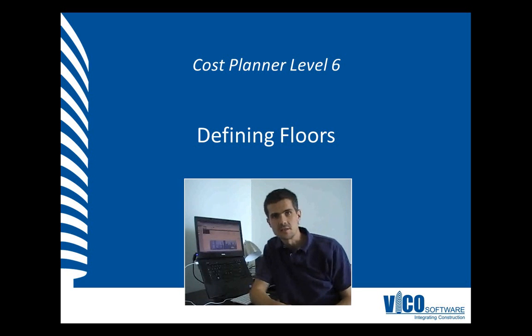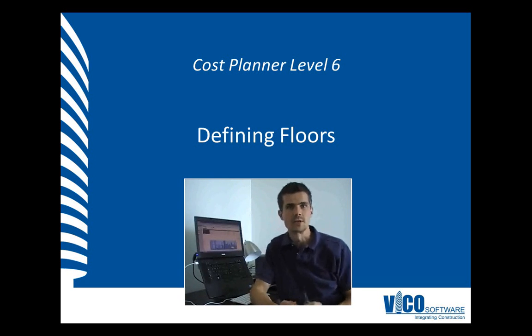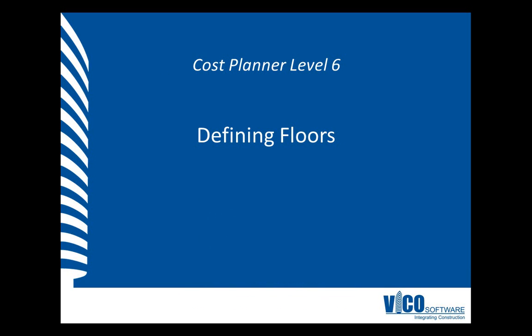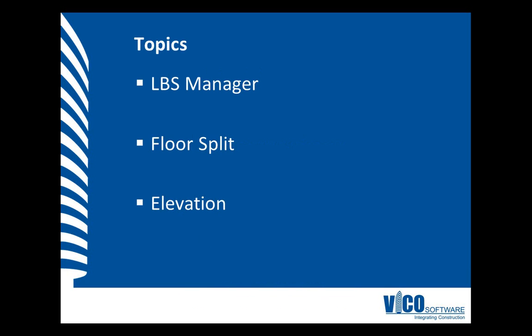Let's define some floors in our location breakdown structure. In this video, we will be using the Location Breakdown Structure Manager again, and this time we will define floor splits by defining the elevations on which you want to add the floors to the Location Breakdown Structure.